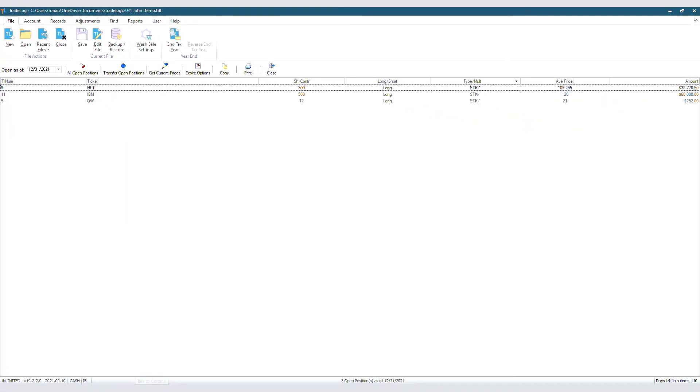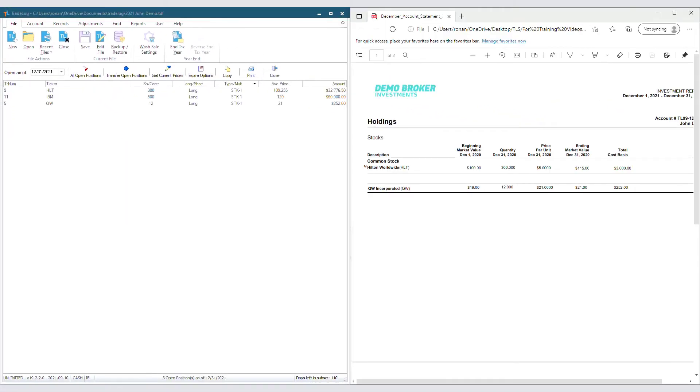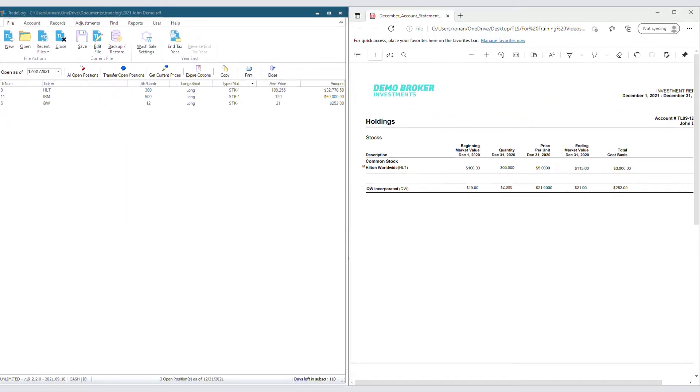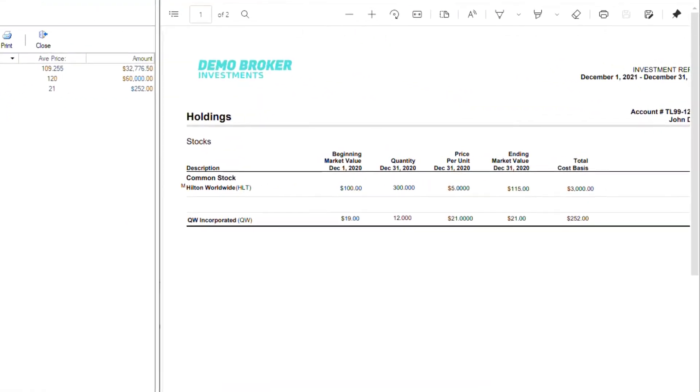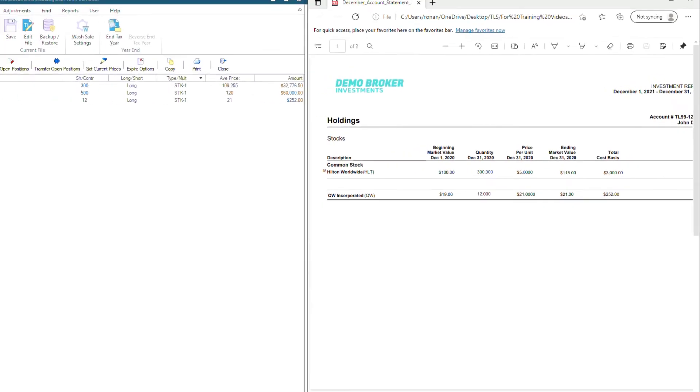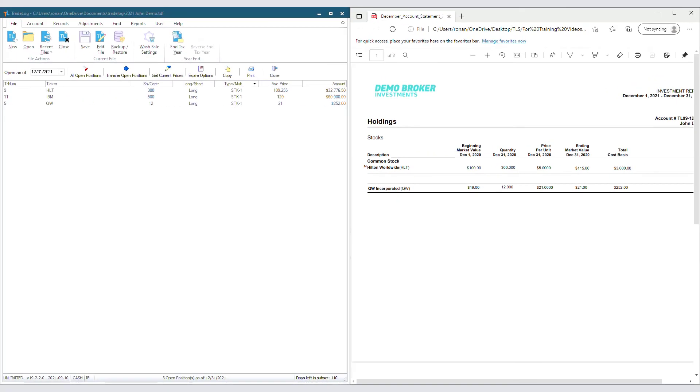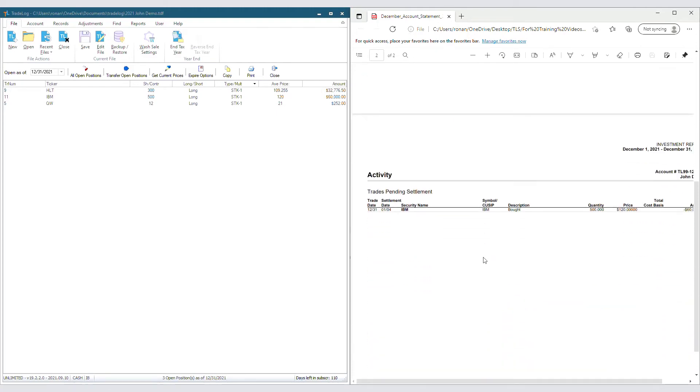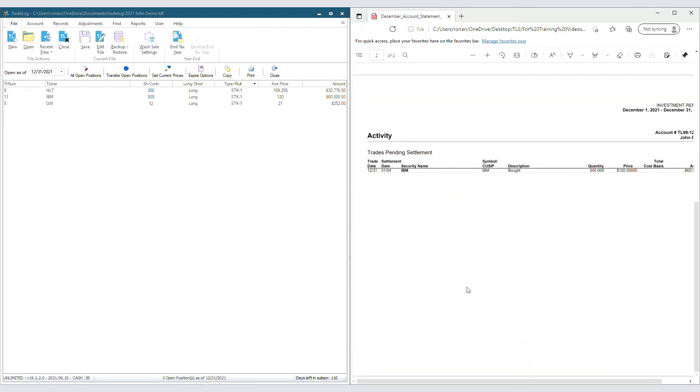As we see, our statement still has two records in holdings, our HLT and our QW trade records. But where's the IBM trade record? Make sure you always check the Trades Pending section of your December statement. When we go to the Trades Pending, we see our IBM trade record and also see that all the information matches what TradeLog shows.